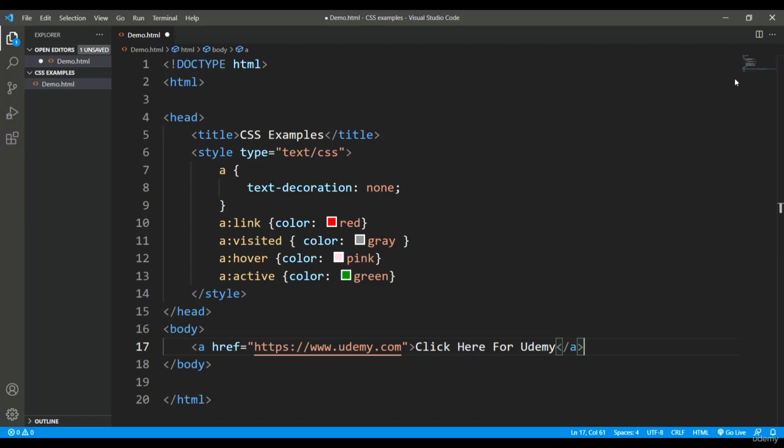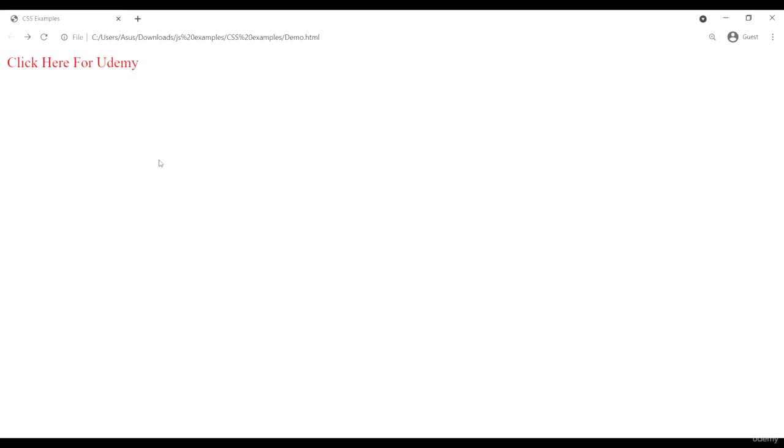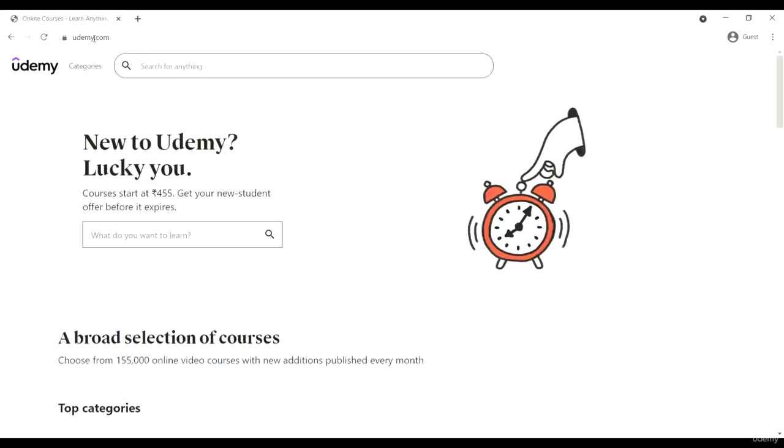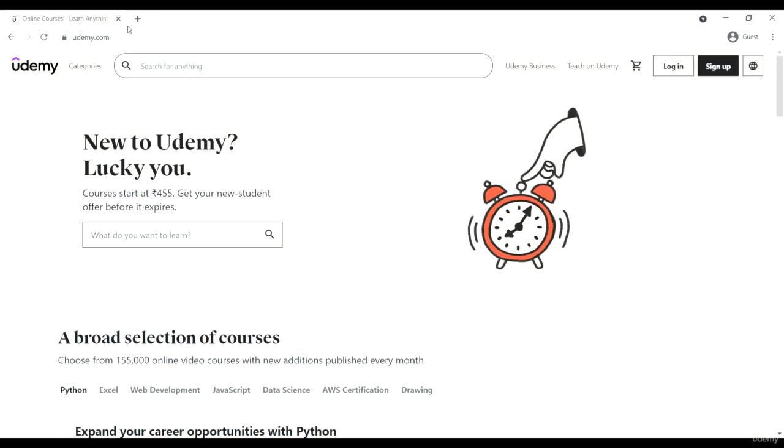Let's come to the browser. As you can see, the hyperlink text is red. I put the mouse over it—it's becoming pink because of the hover state. When I click it, it's green, and I've reached the page.